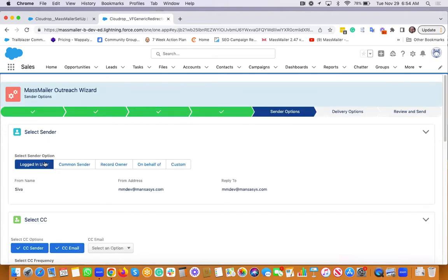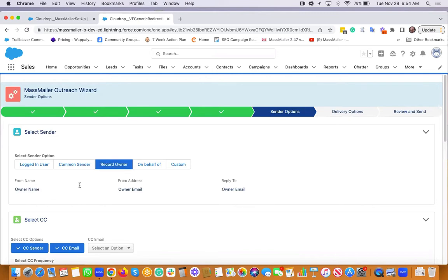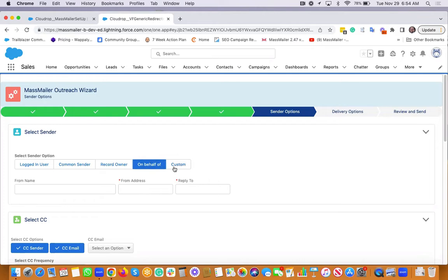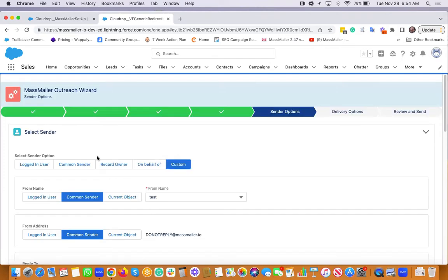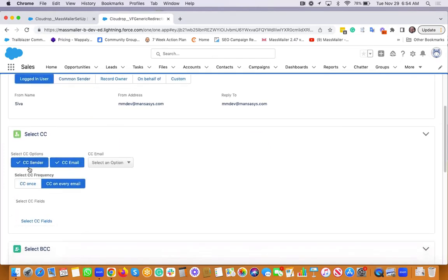You can send as a logged in user or you can select some common senders that are predefined. You can select a record owner. Or you can send on behalf of someone by entering the email address here. It will be completely custom. There are many options available.